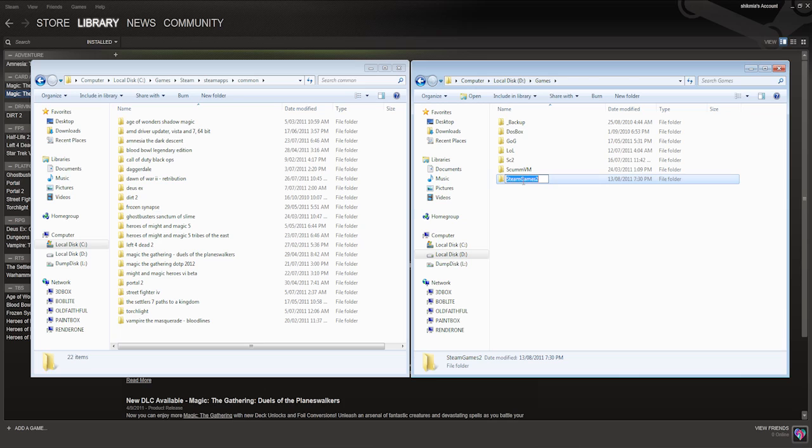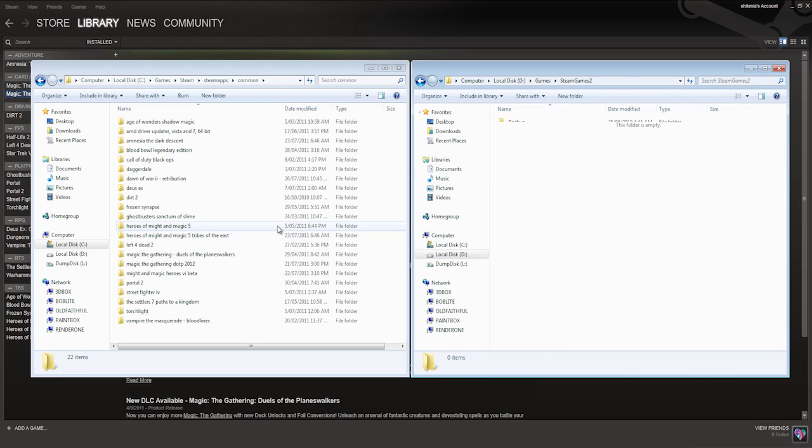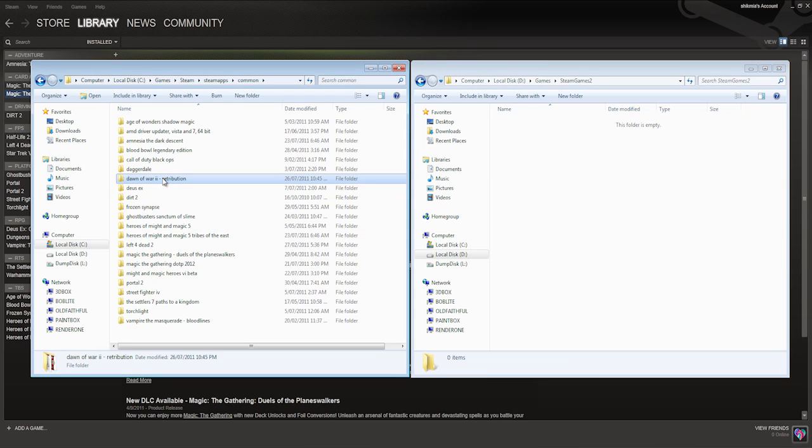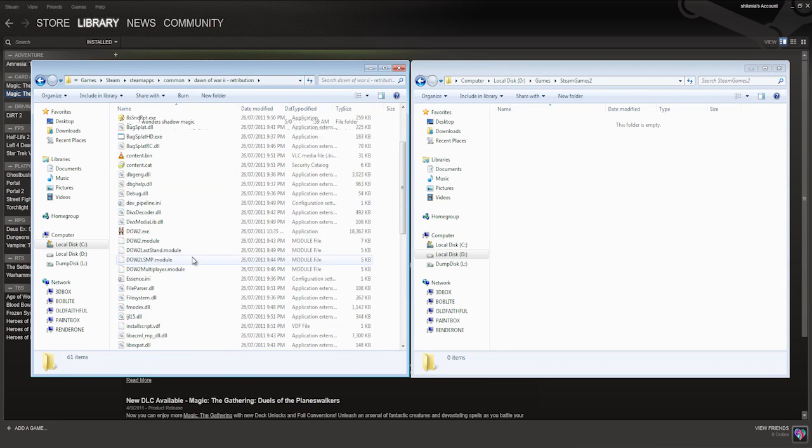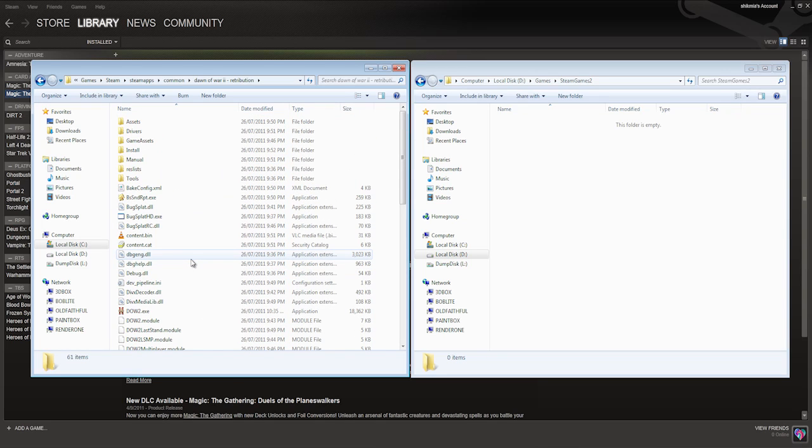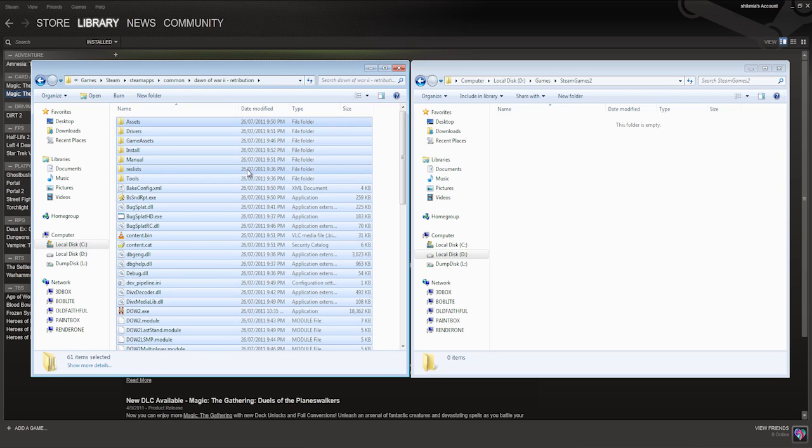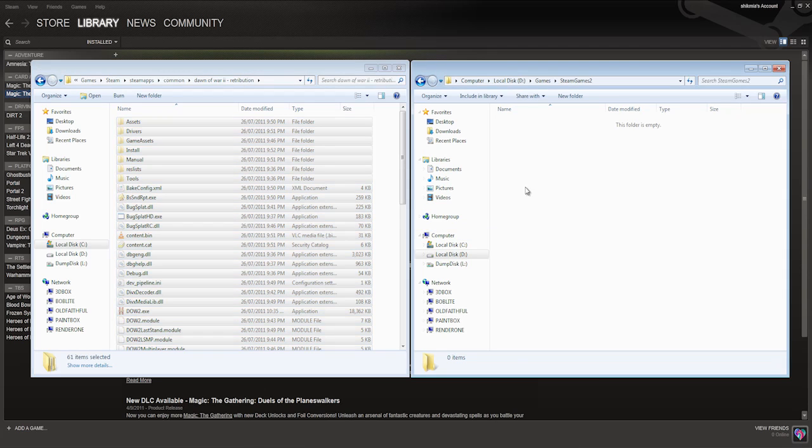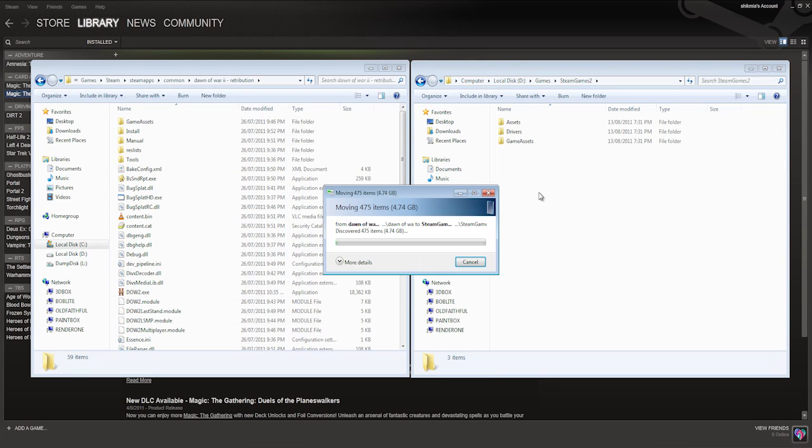Now for this particular tutorial, what I'm going to do is I'm going to move my Dawn of War 2 Retribution game directory onto my D drive. So this is all the game assets and the actual installed game. So all you need to do is copy it - well, move it actually. So select all the files, that's control A to select all the files and control X to cut, and then control V to paste it into the other directory.